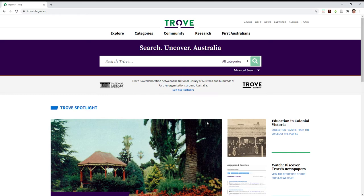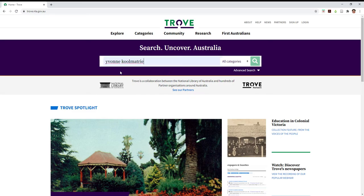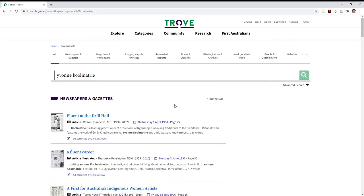So we're going to do a search on Yvonne Kalmantri, the Nangerie artist. As you can see, I've done a search before. Now when the results page comes up, you'll notice if you've used Trove before that the order of the different categories has changed.